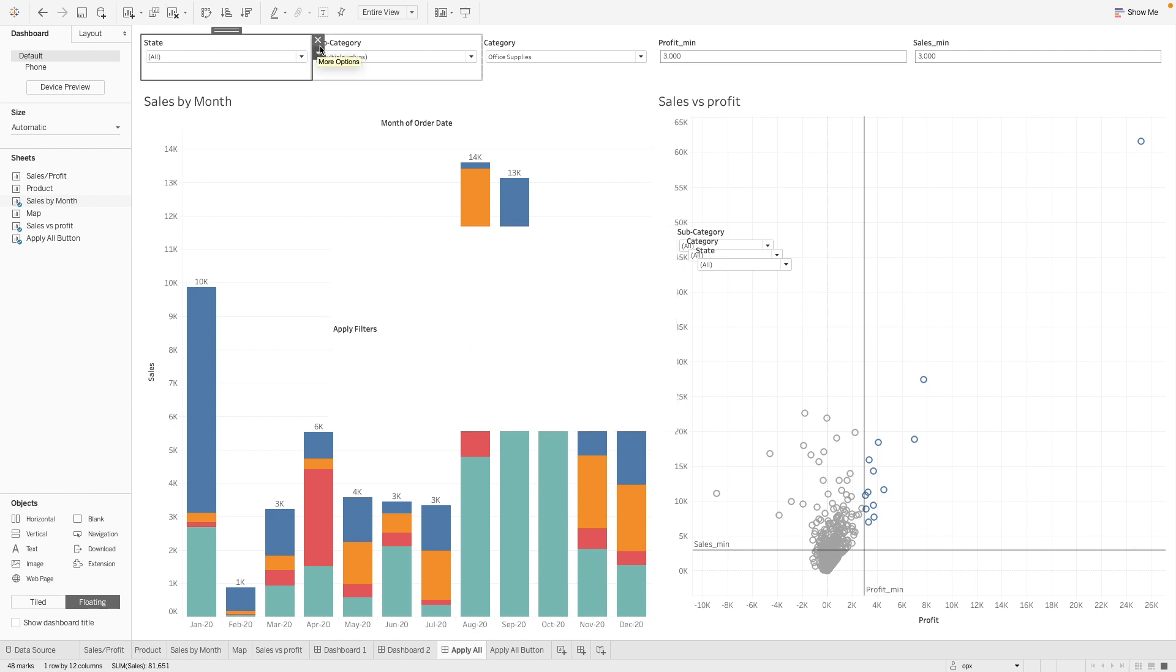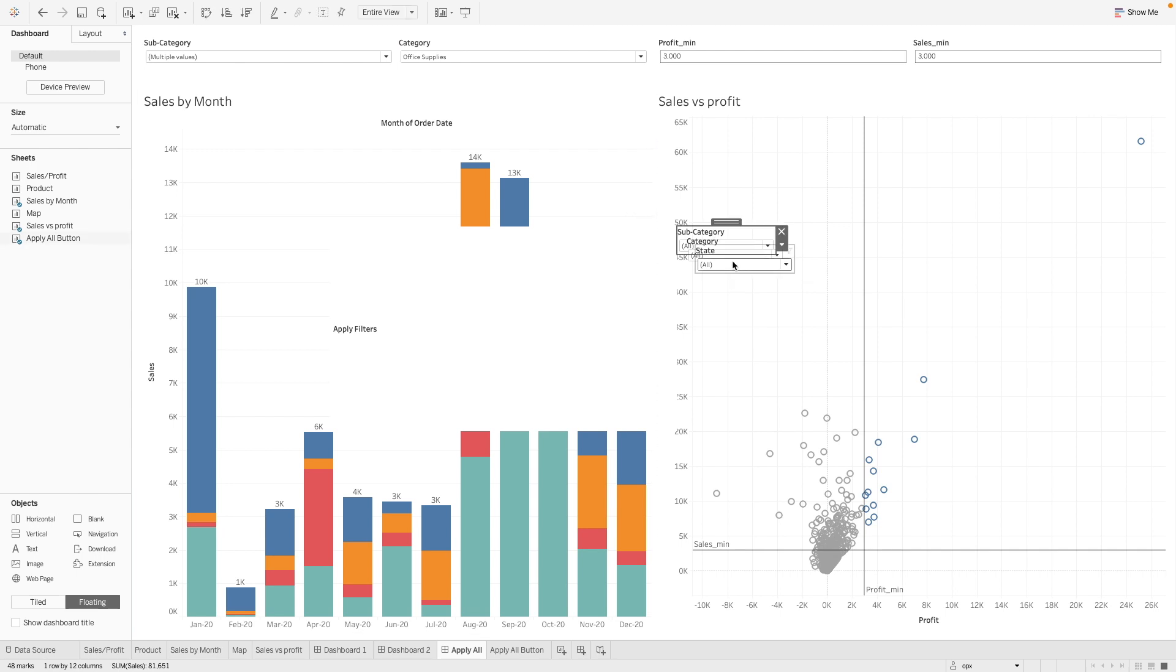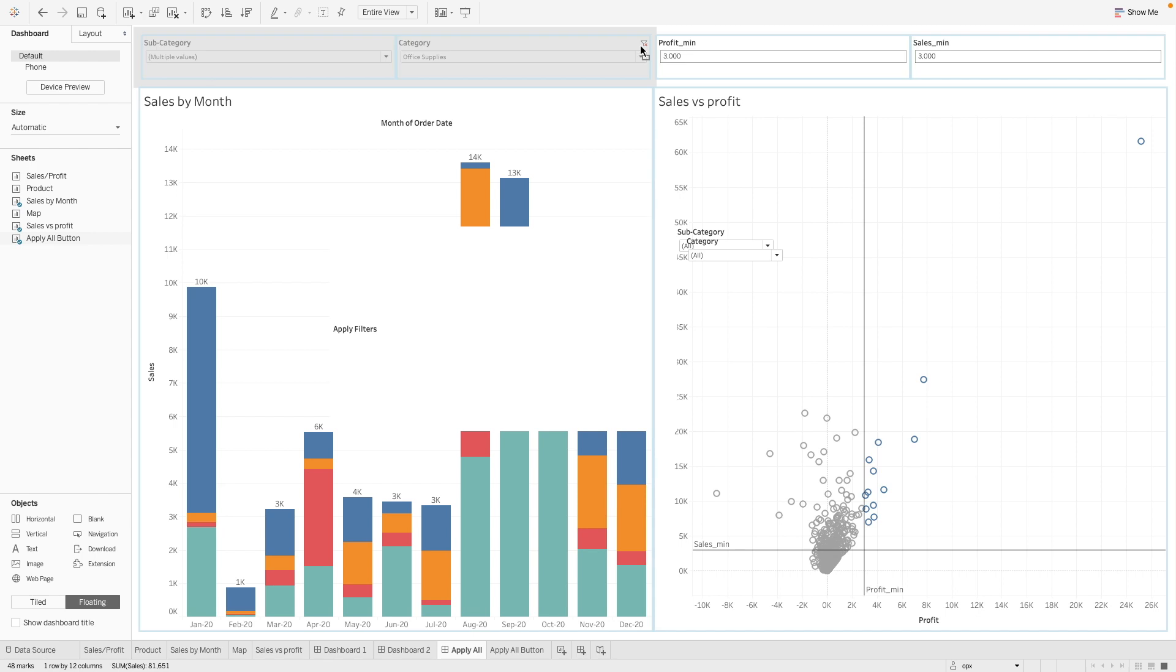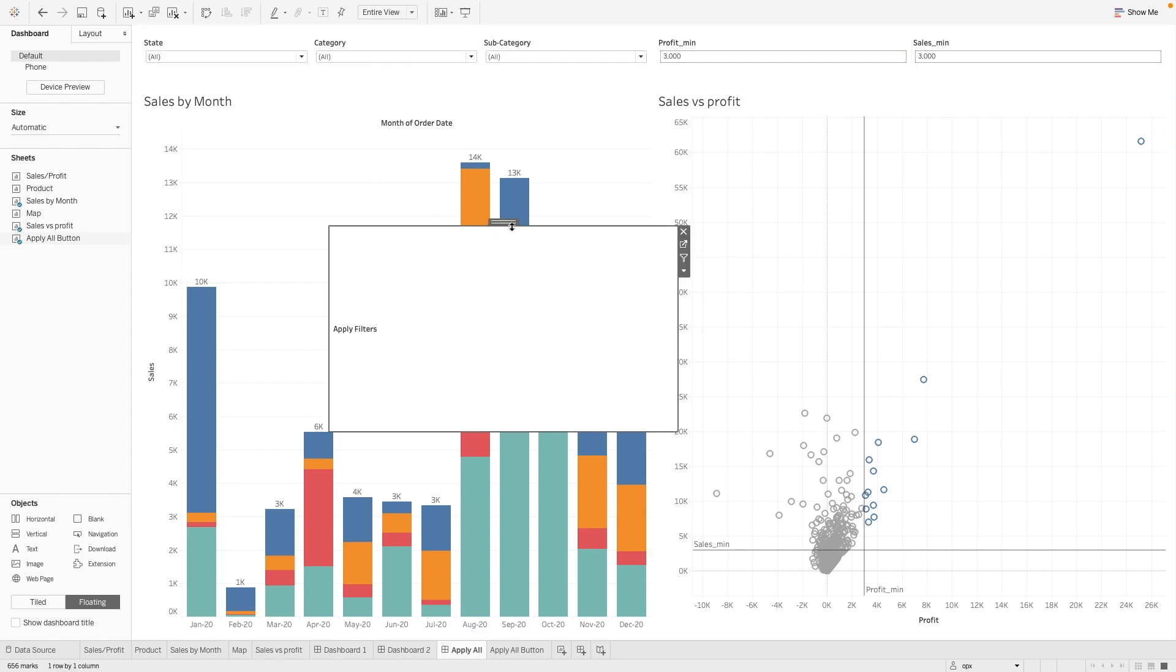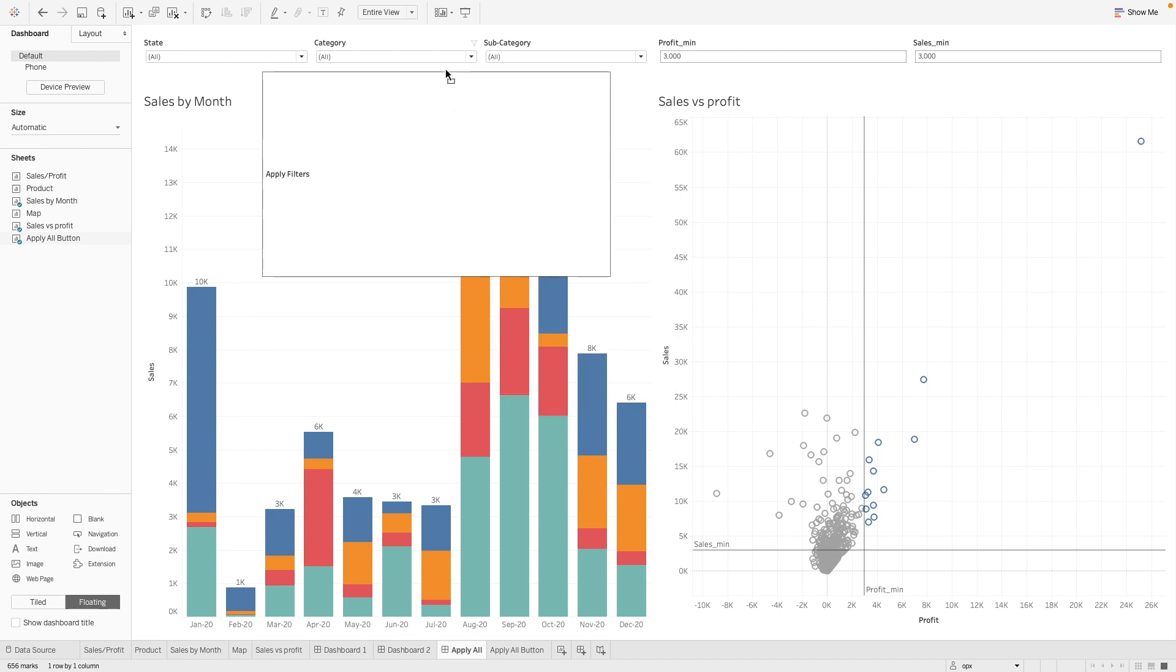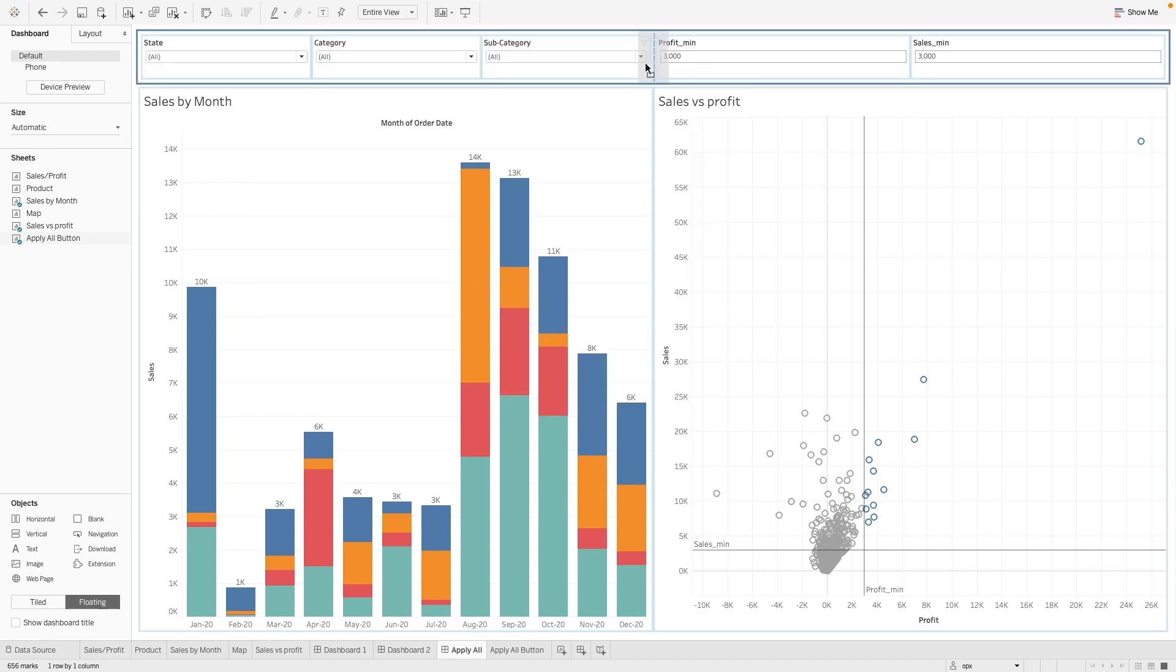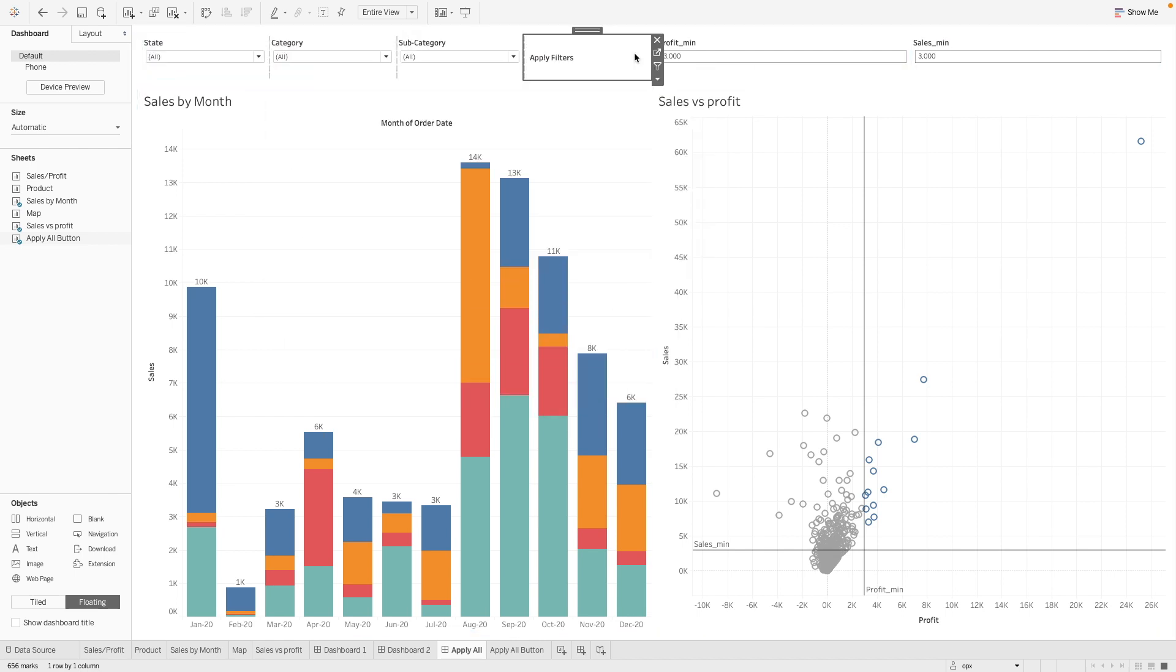So let's remove all these filters. And let's put this in here. And we have our apply button. Let's put it at the bottom. Let's put it here at the end.